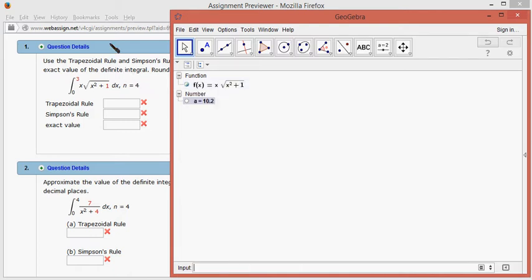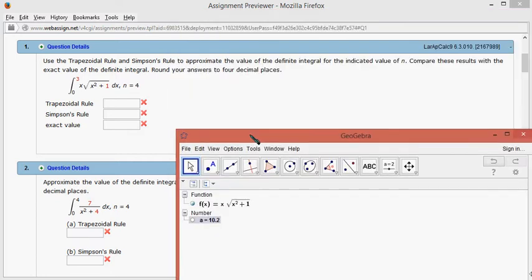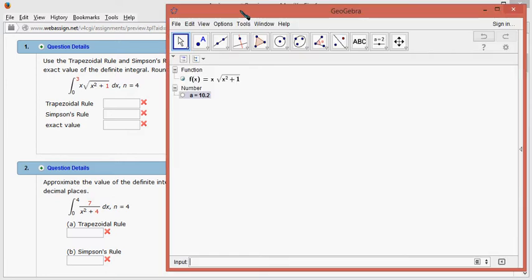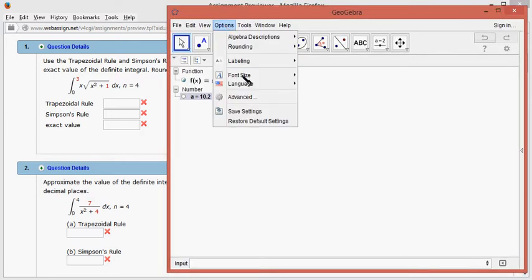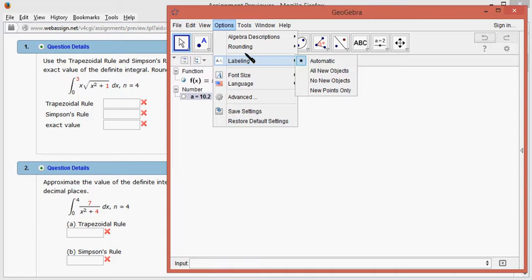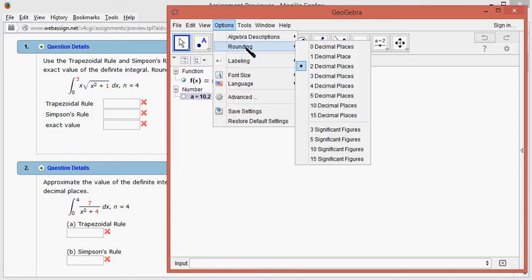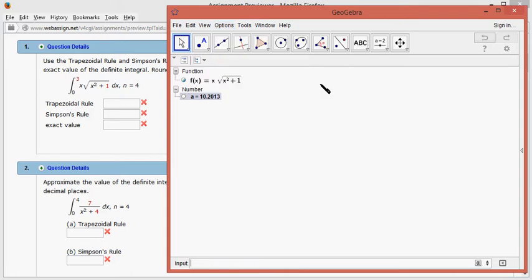then they want precision to be 4 decimal places, so I have to change the option, then rounding, and go to 4 decimal places.